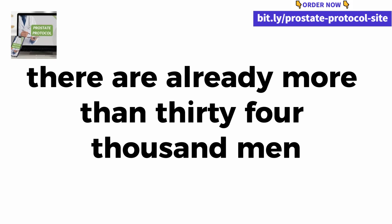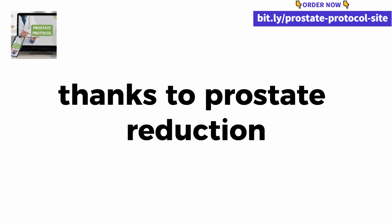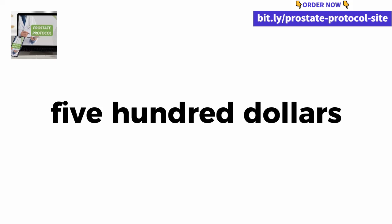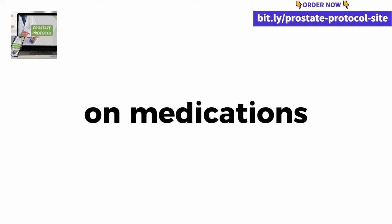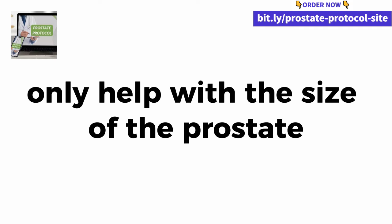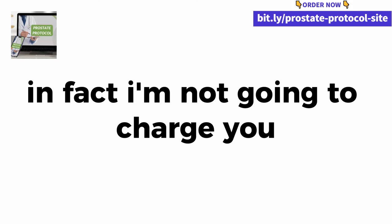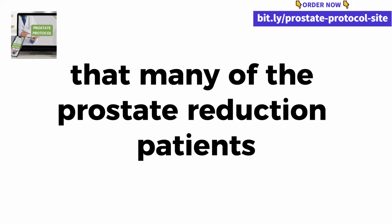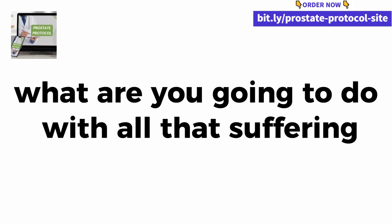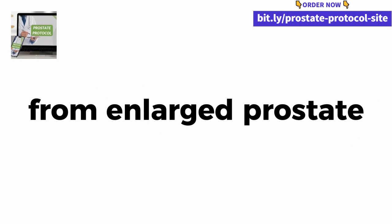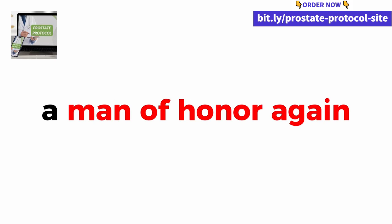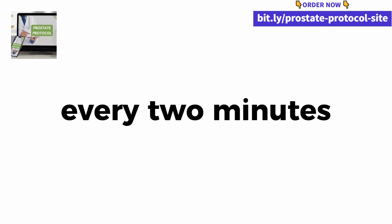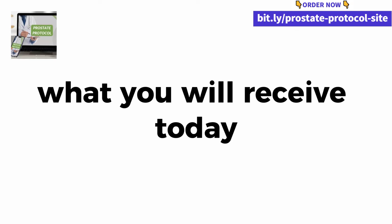Honestly, making money was the last thing on my mind. My mission was to help men not go through what my father went through. There are already more than 34,000 men who have transformed their lives thanks to prostate reduction. Honestly, if I wanted to make money off of this, I would only charge $500 for this guide and it would still be pretty cheap. Just write it down on a piece of paper, how much have you spent on medications that until now only help with the size of the prostate or even how much would a scraping surgery cost? In fact, I'm not going to charge you half of that $500. What are you going to do with all that suffering caused by urinary incontinence from enlarged prostate?